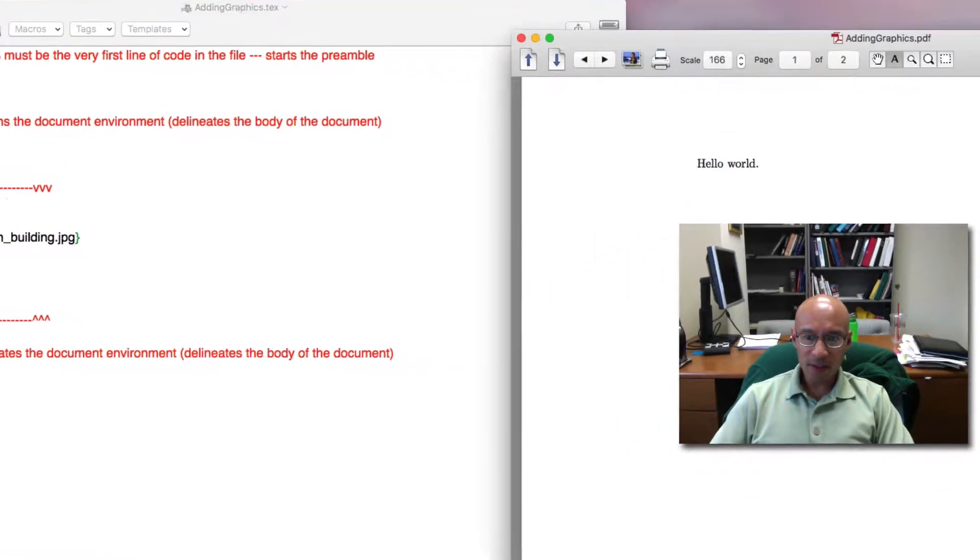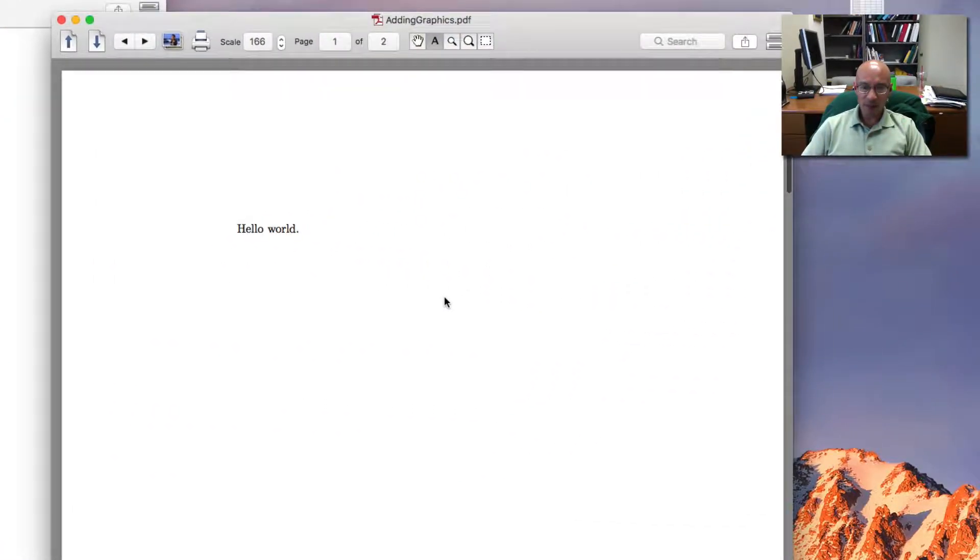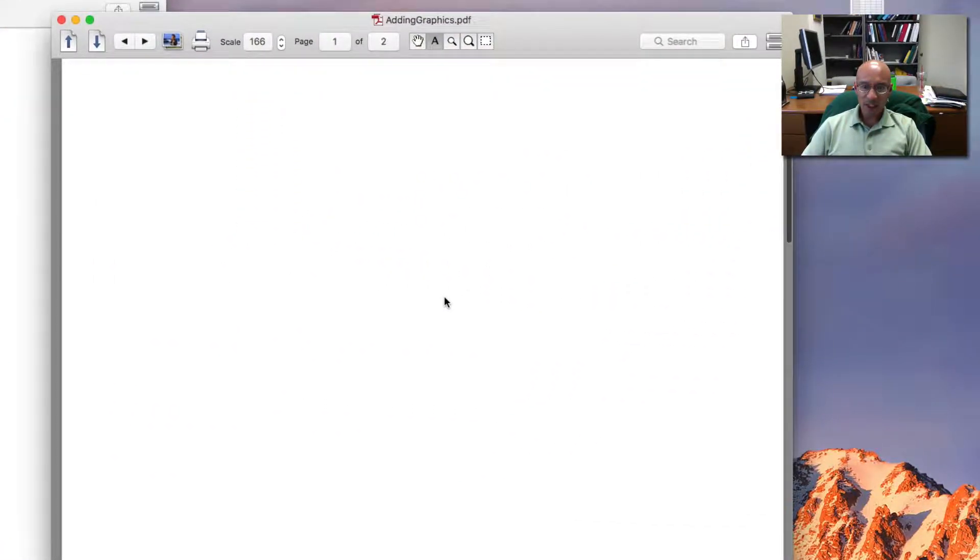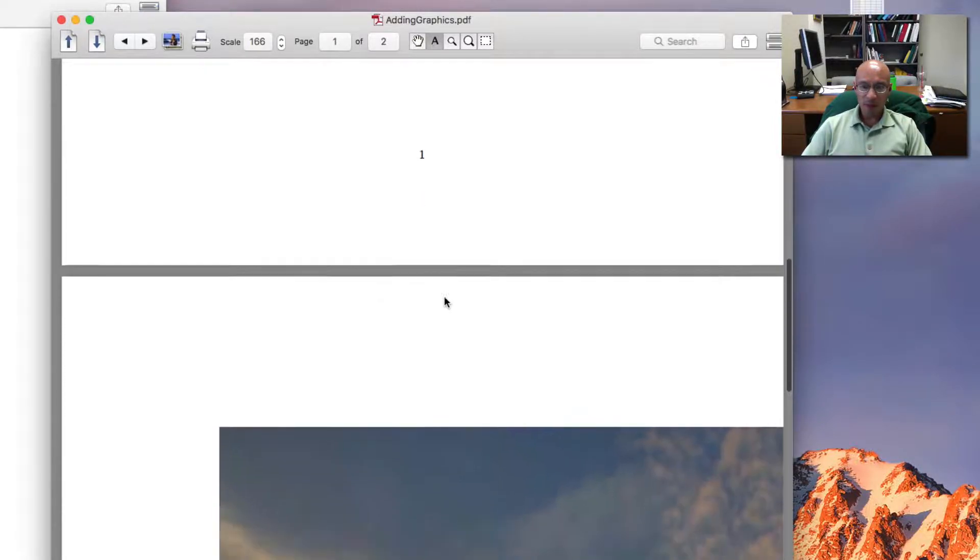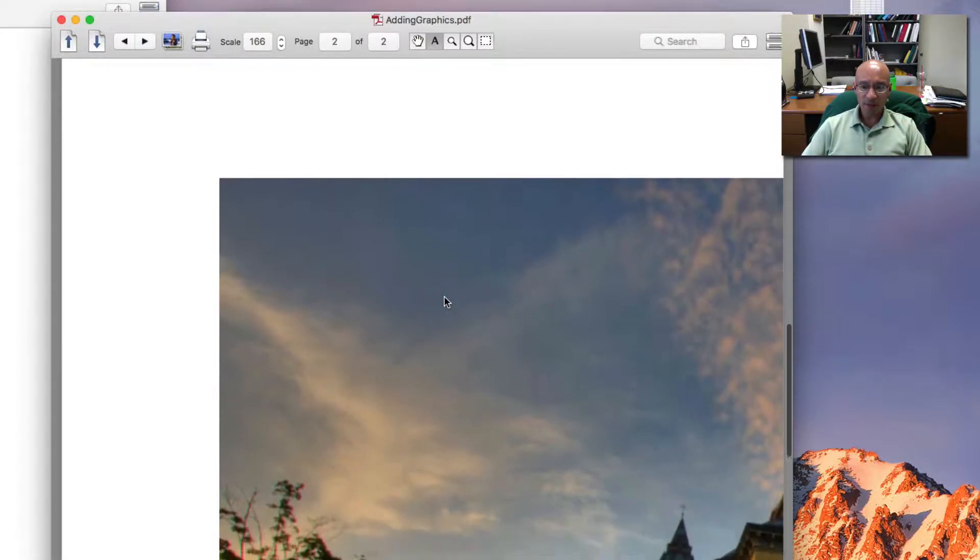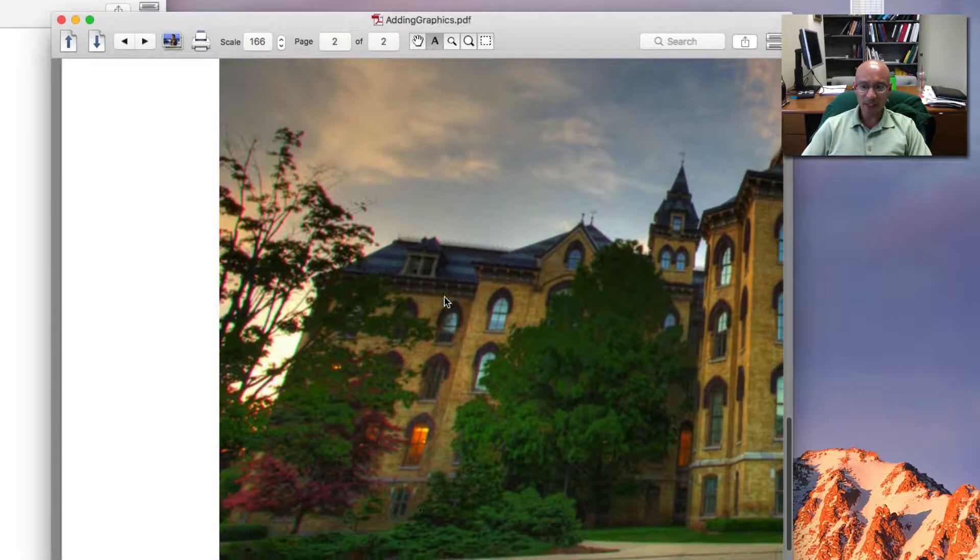So here's the new compiled document. The first page is hello world, just like before. But there's a new page and it has this picture in it.